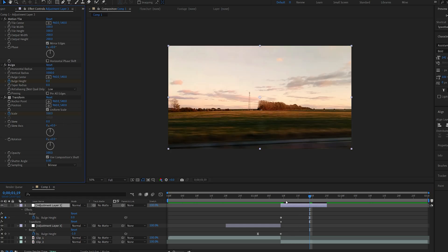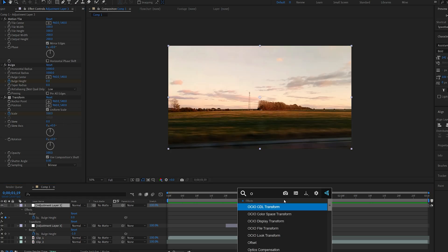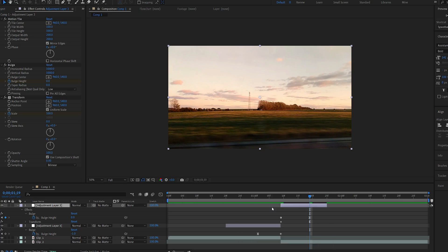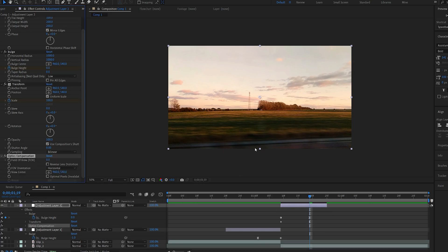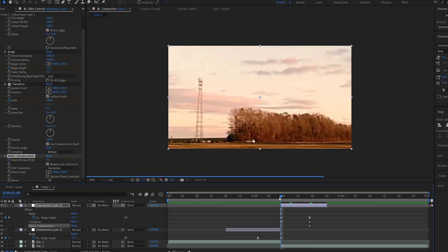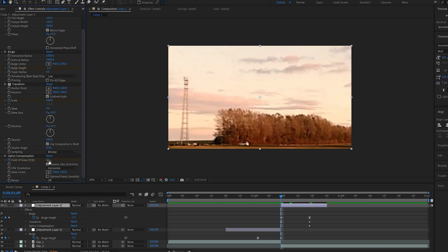I'll add another effect called optic compression and this is just extra in case you want to. I'll select reverse lens distortion, click on the stopwatch under my FOV and on the first frame here I'll set it to 50.